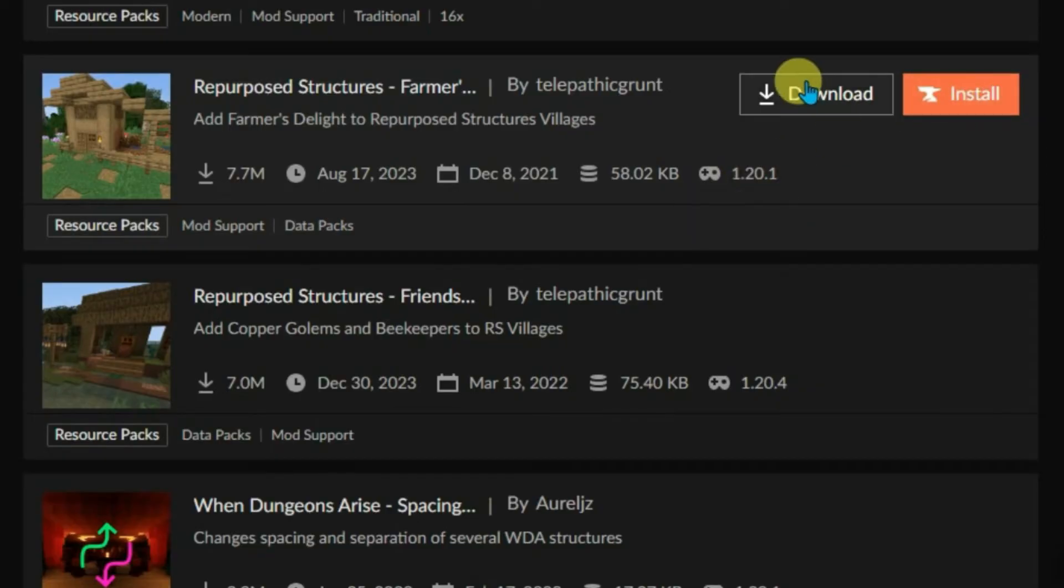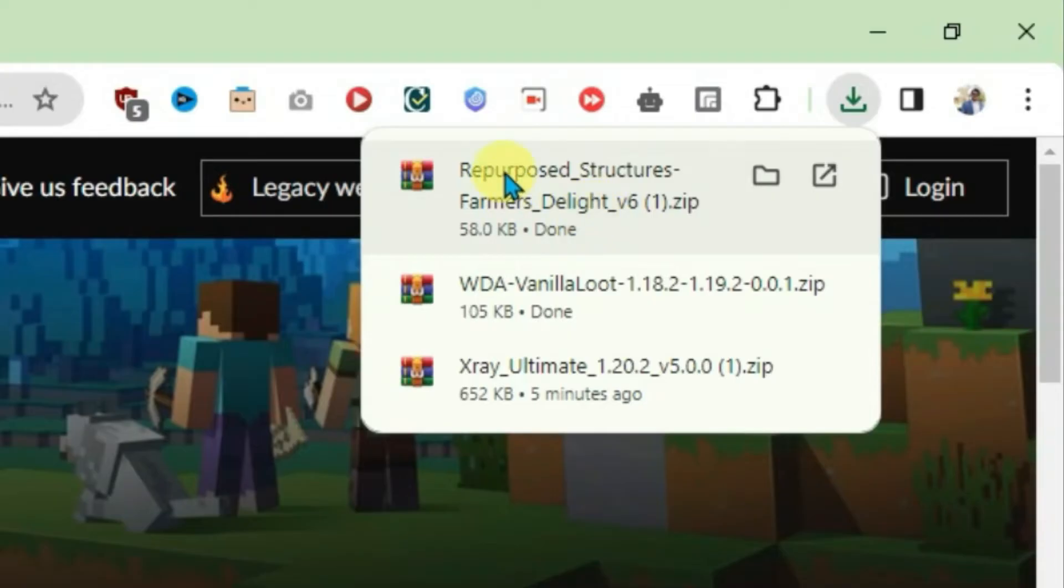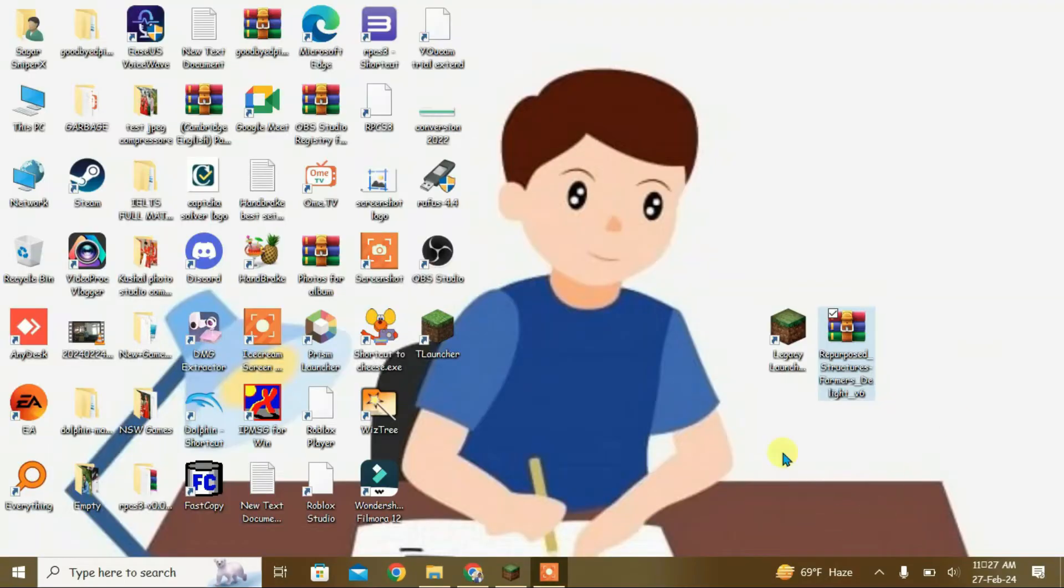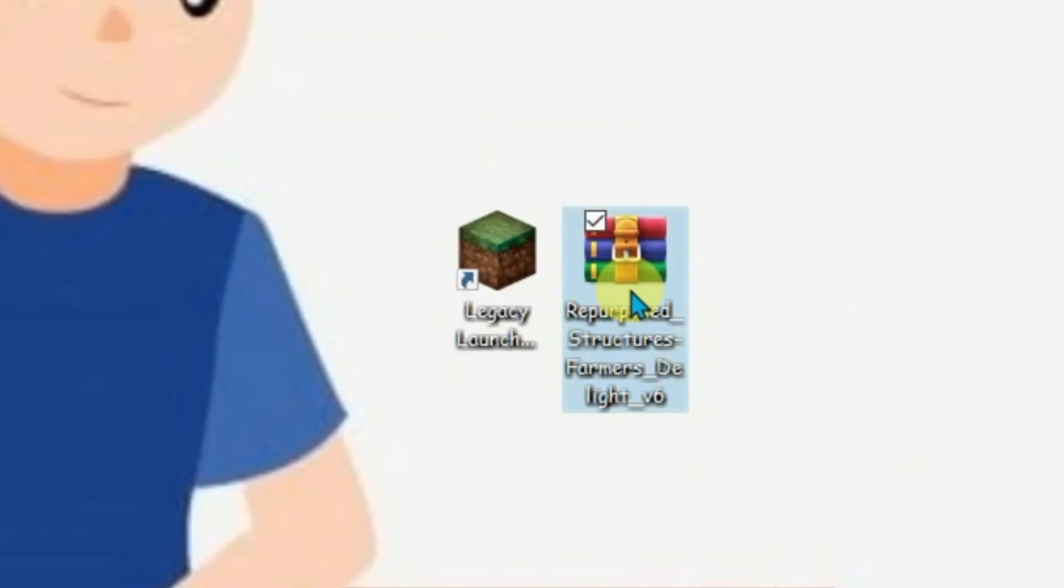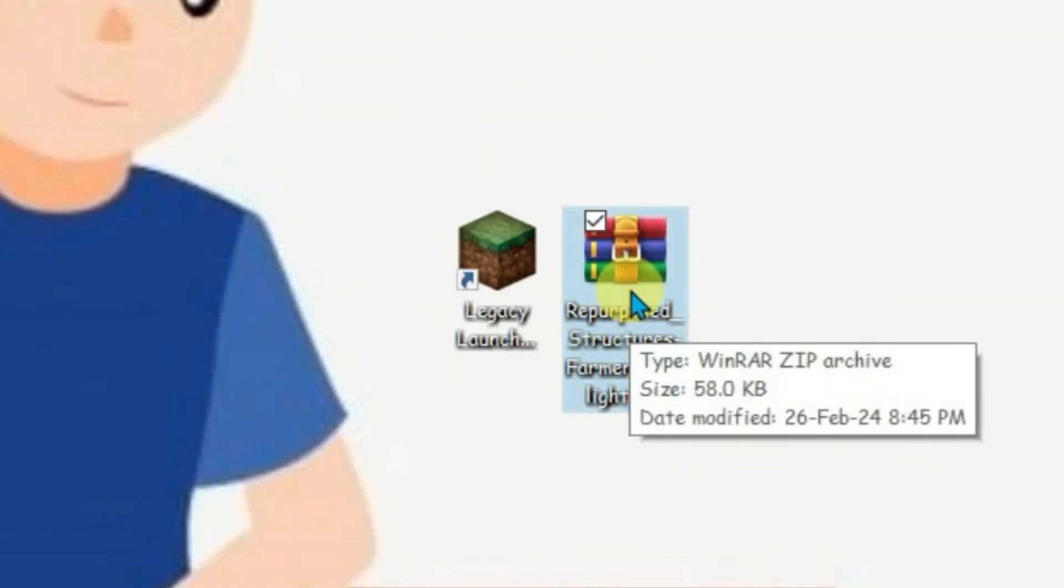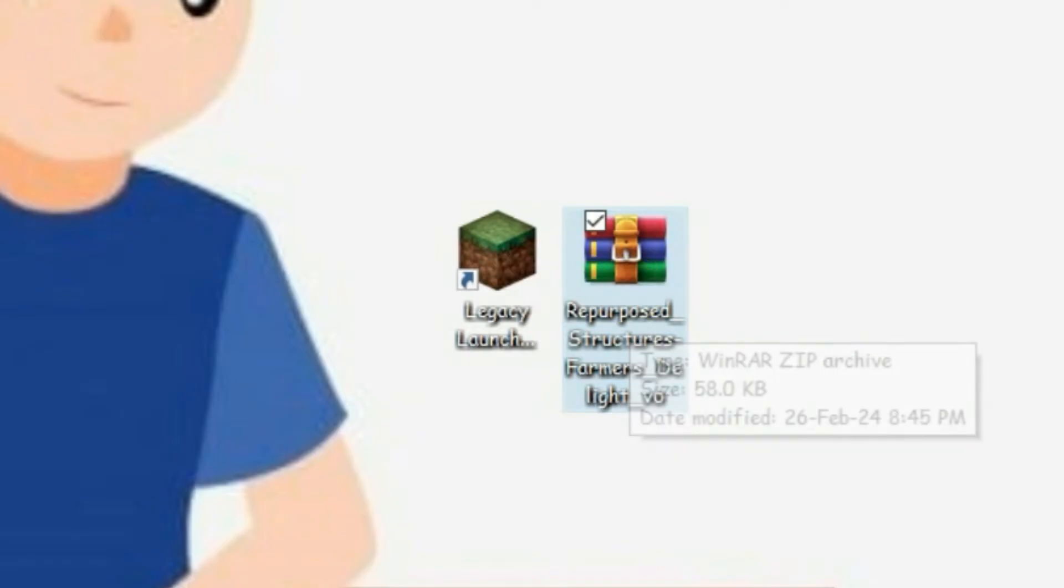So we can just click on download. It has been downloaded here you can see. So I am going to bring this resource pack to the desktop. As you can see here I have the resource pack that I just downloaded from CurseForge on the desktop.